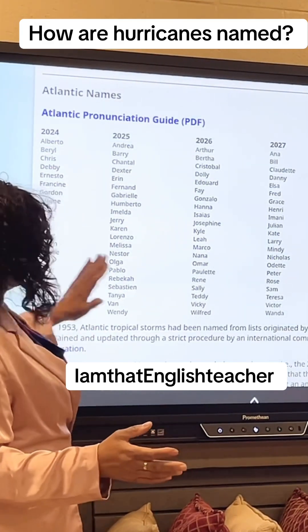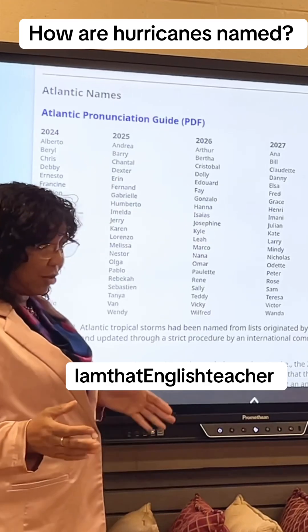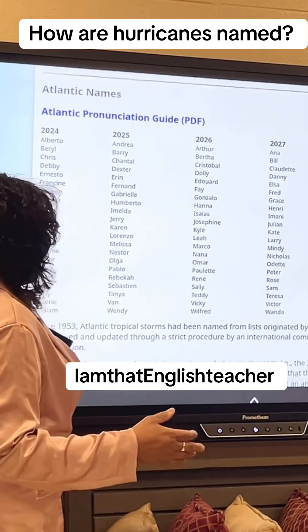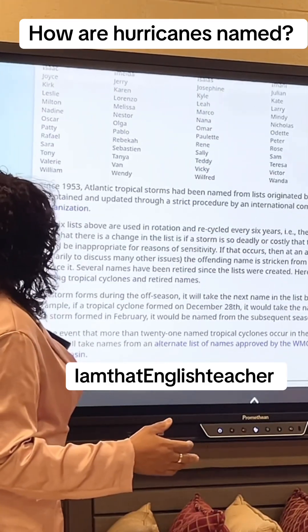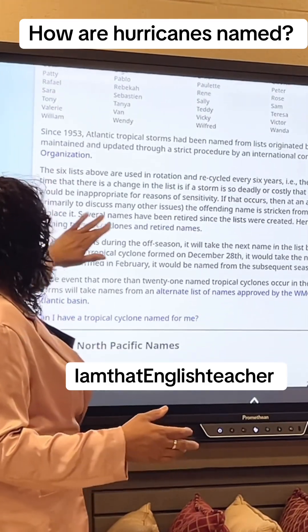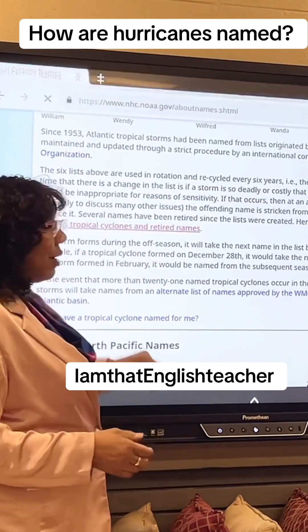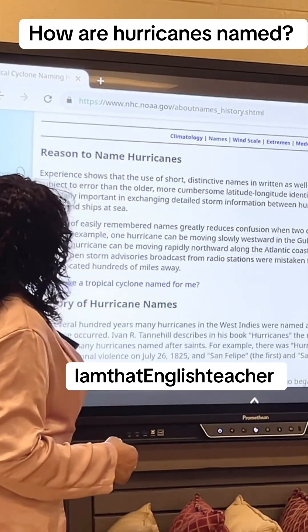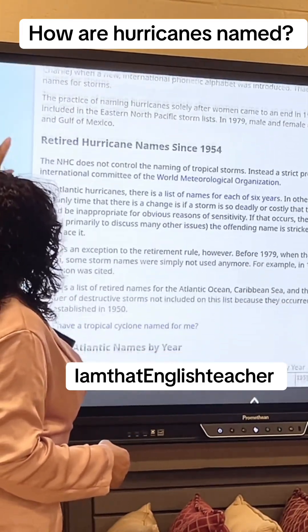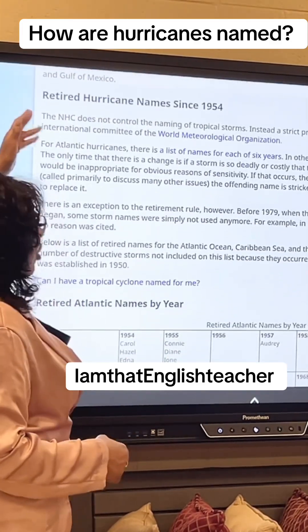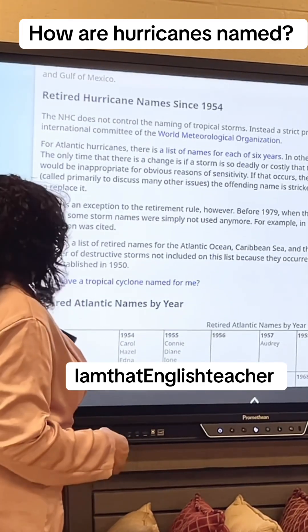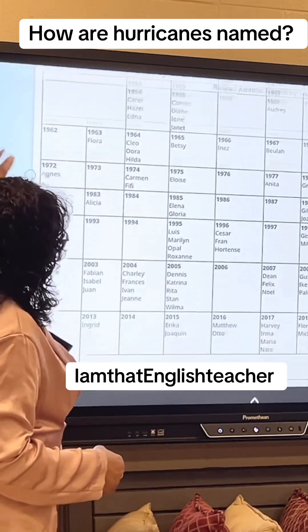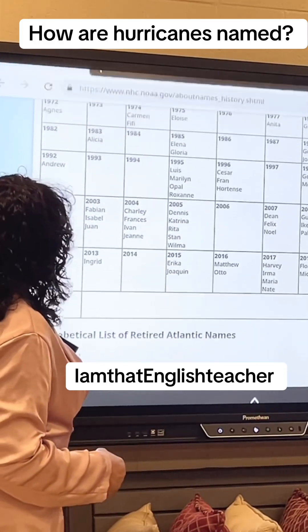The 2024 list has gone away and you go to 2025. Do you want to see the list of the ones they cannot use anymore? These are the ones they cannot use anymore. The list started in 1954, and we go all the way down.